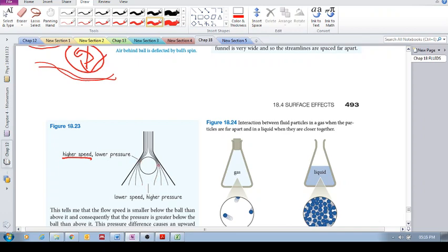So there's a low pressure and a high pressure. Low pressure, low pressure, high pressure. We are going to have a force pushing the ball up.